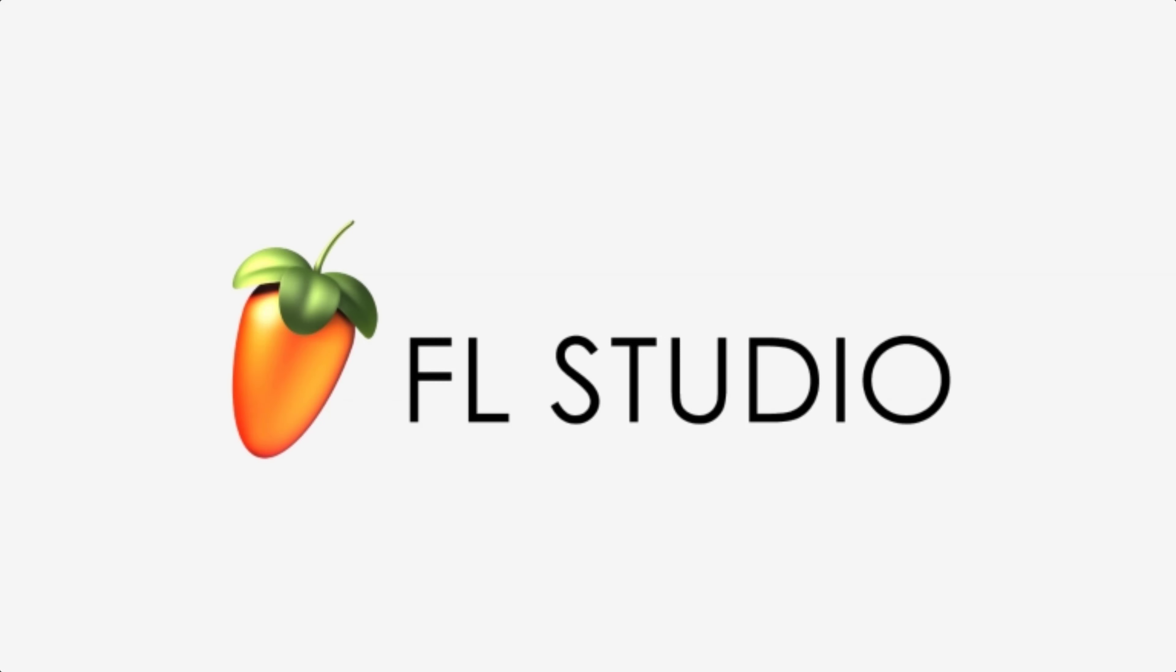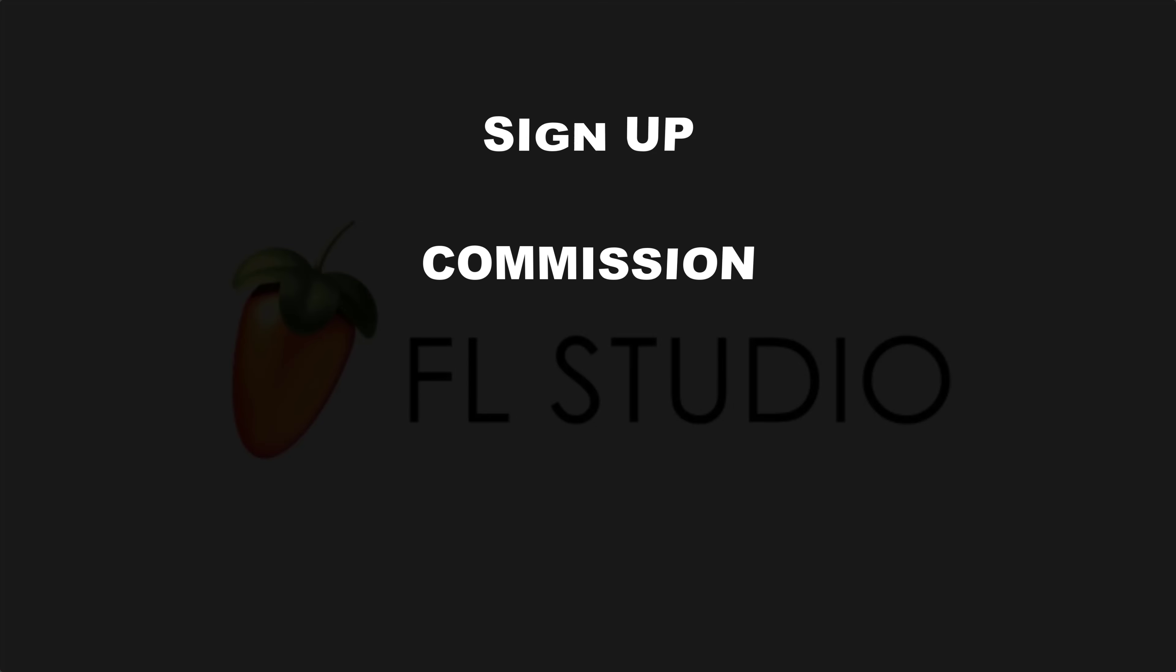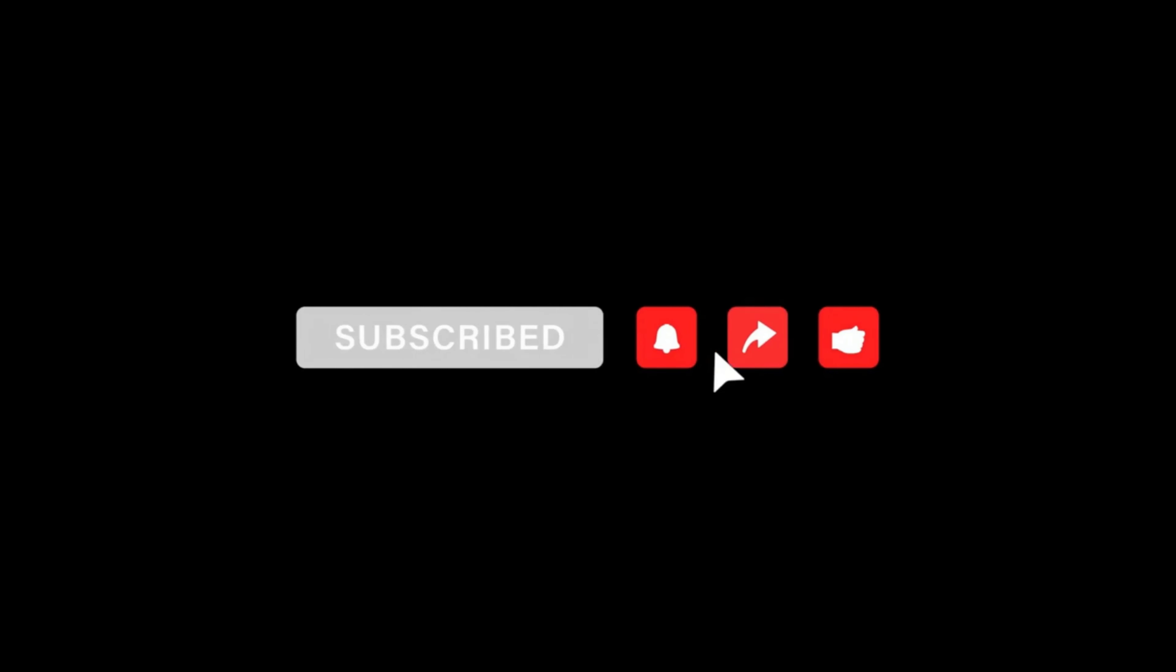FL Studio affiliate program. In this video I'm going to show you how you can sign up for their affiliate account, their commission plan, cookie life, payment method, and I think this is all you want to know about this affiliate program. If you want to know more about other affiliate programs, you can subscribe to this channel and turn on the bell notification.